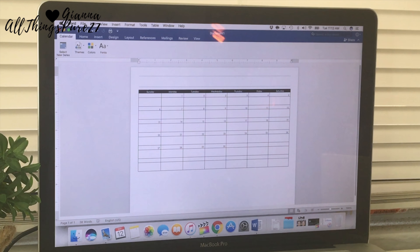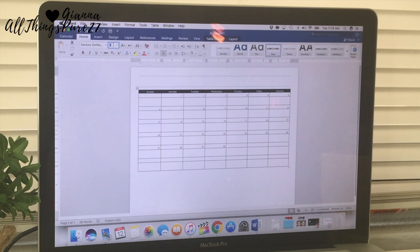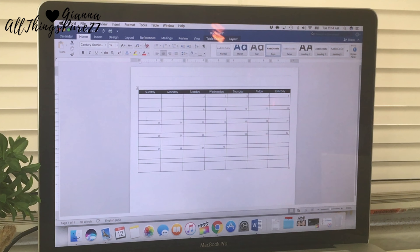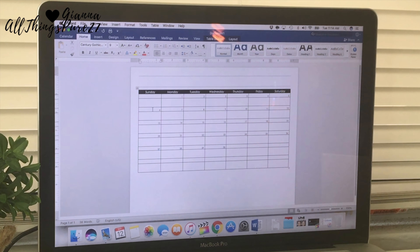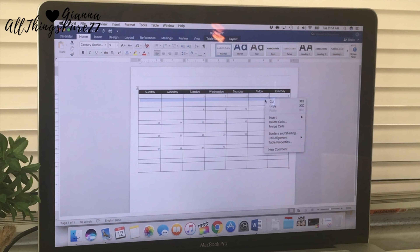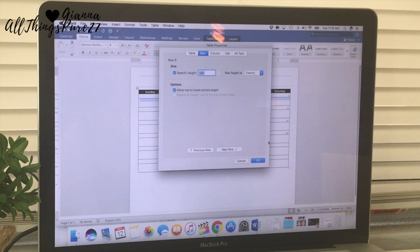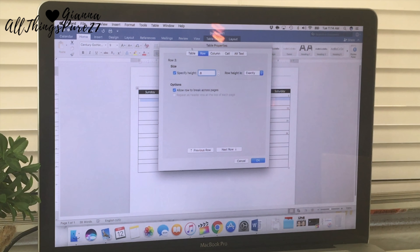I selected the whole row of the days of the week and made the font bigger — I set it to 12 instead of 9. Then I selected the columns for the days and made those bigger too, and that fit the whole page perfectly.